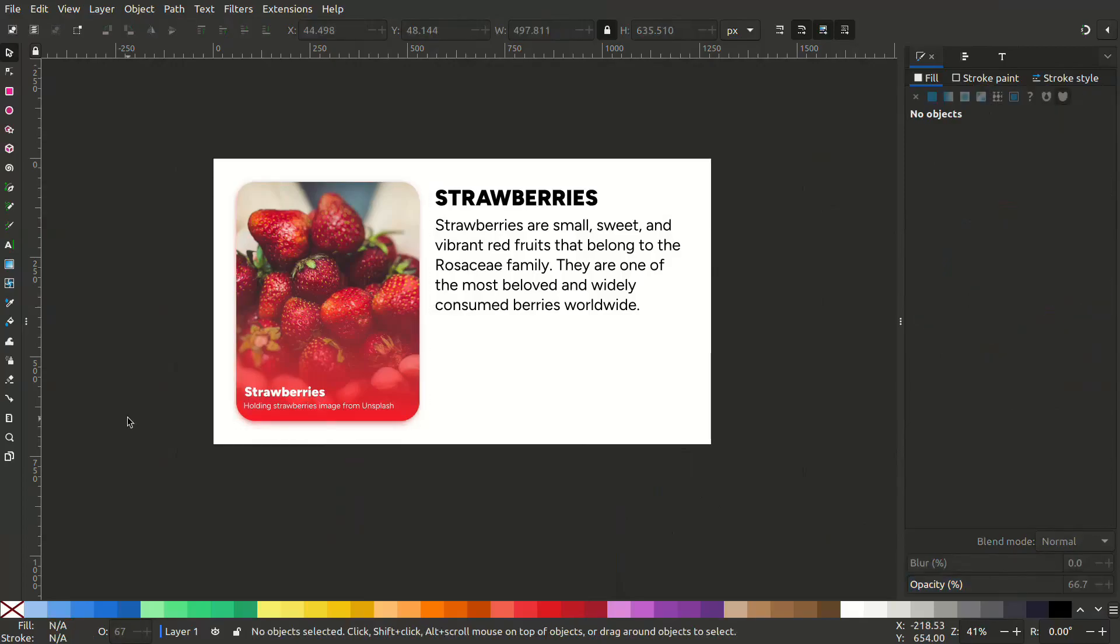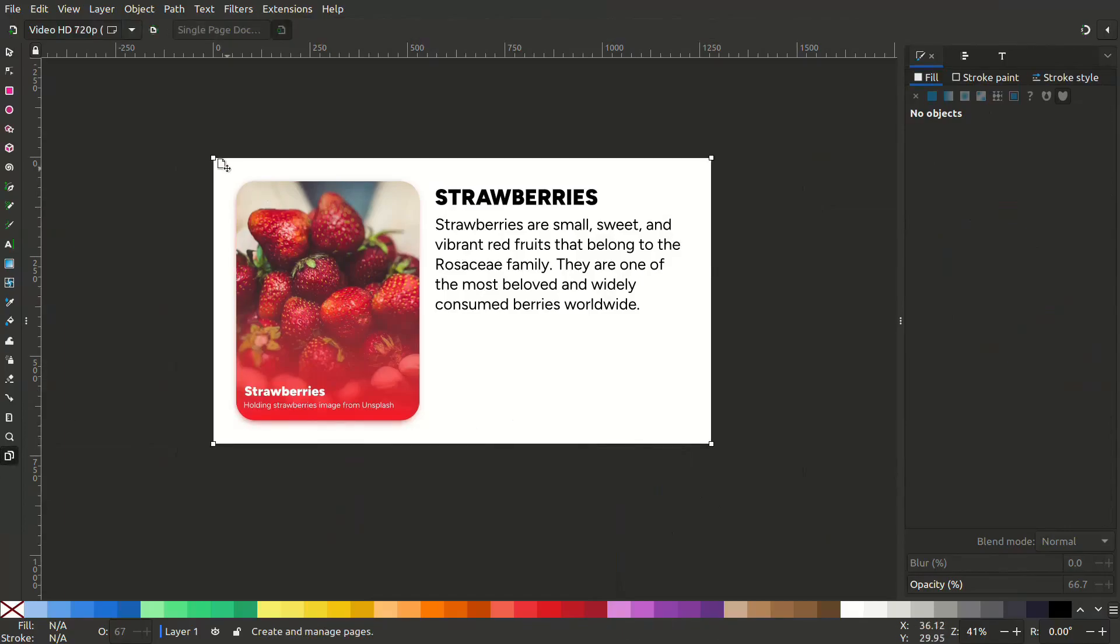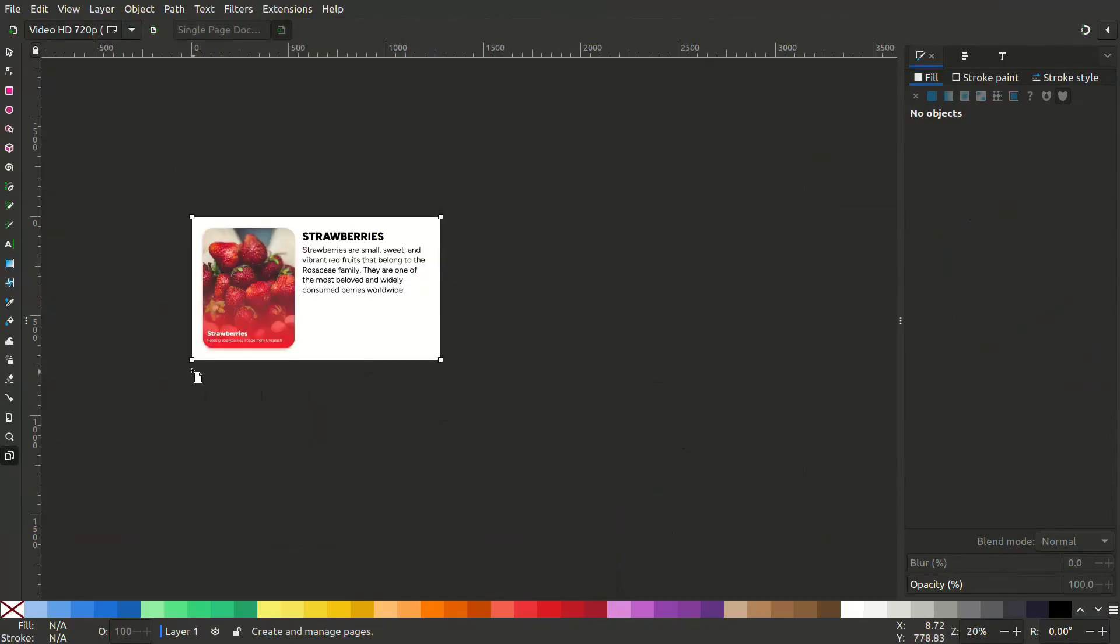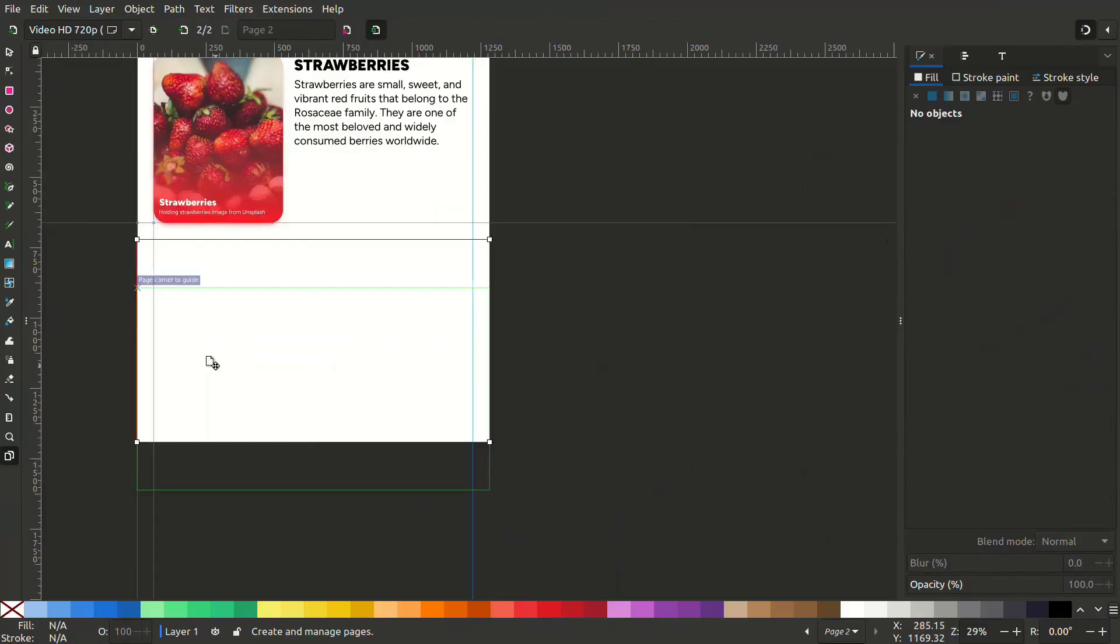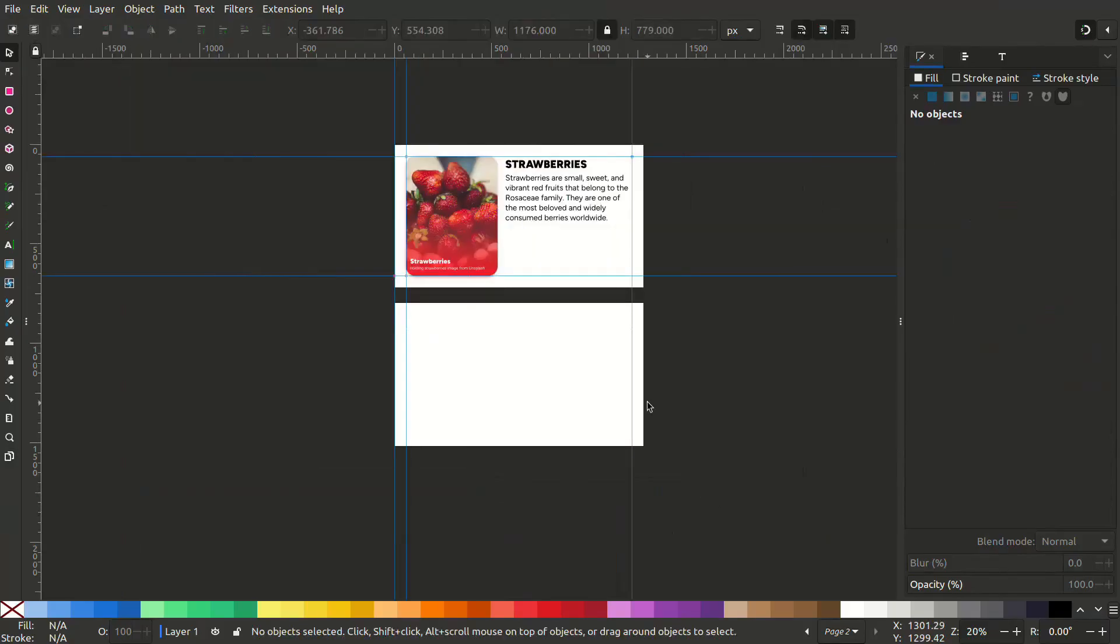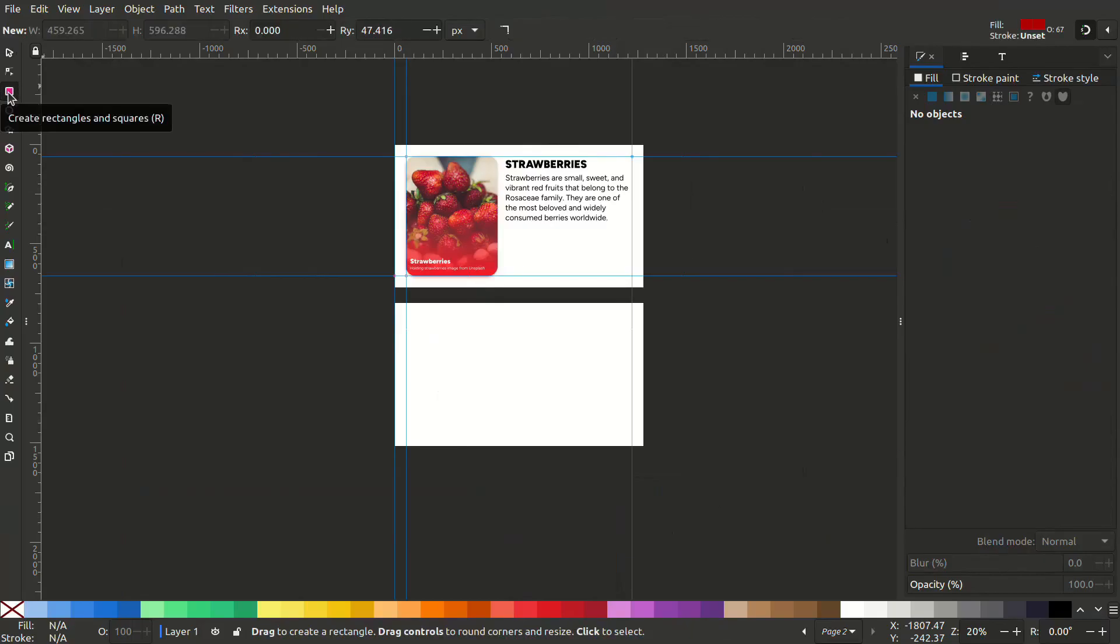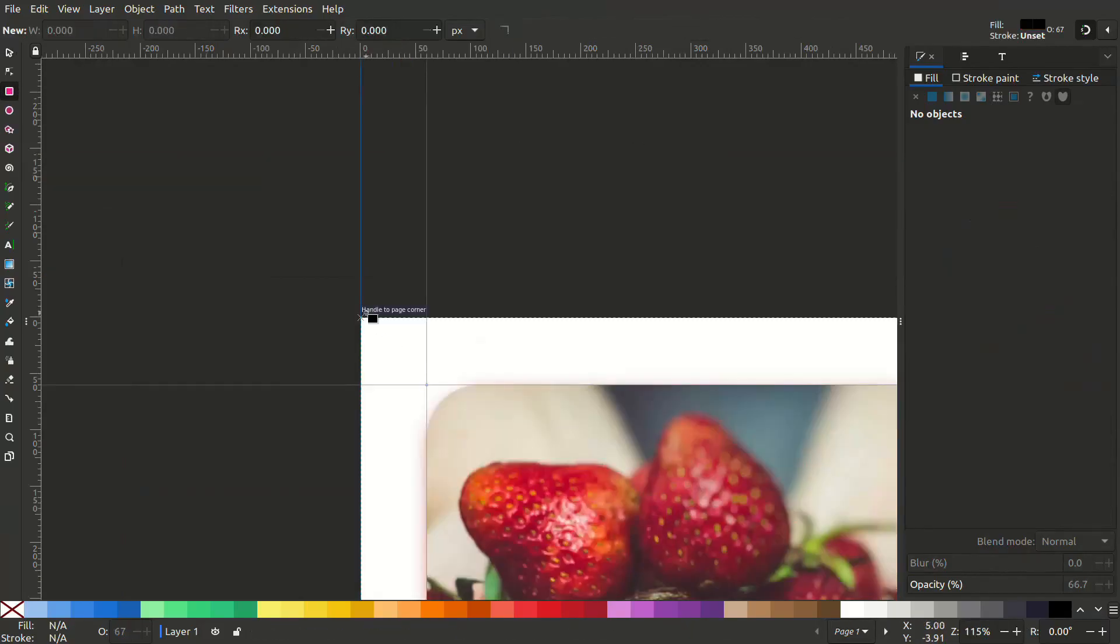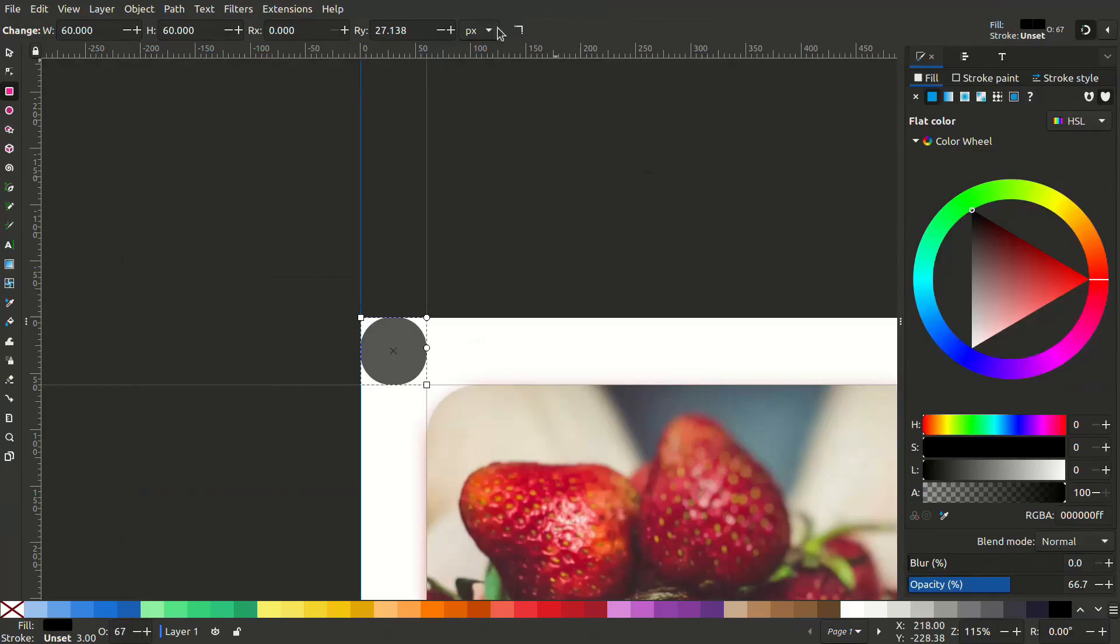Let's create another page. Select the page tool and create another page. Now we have the same exact size.